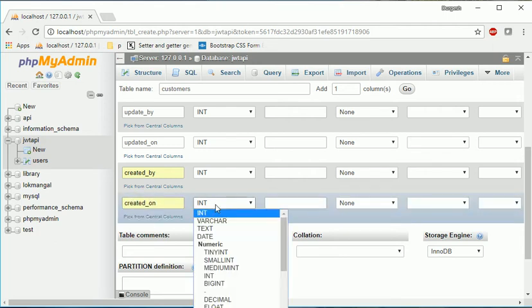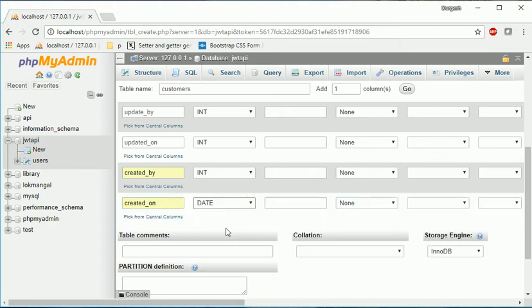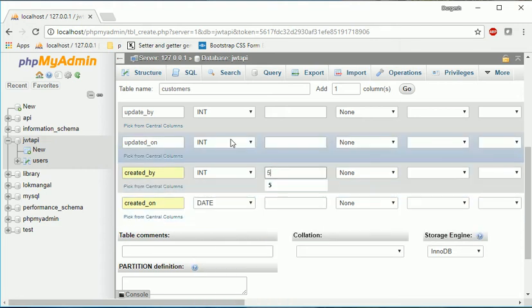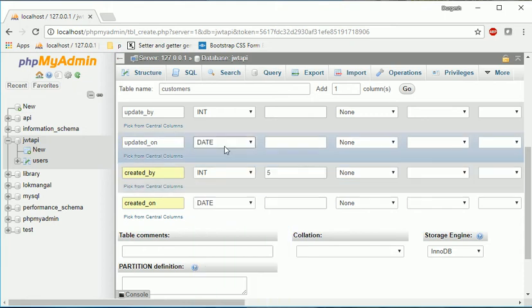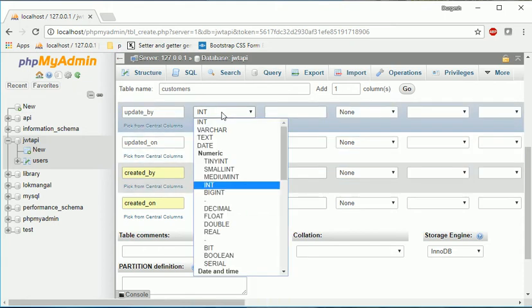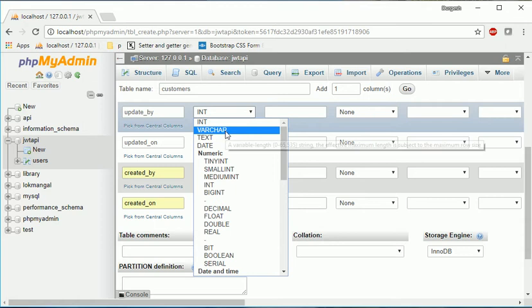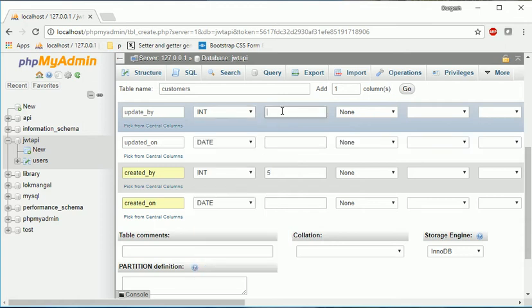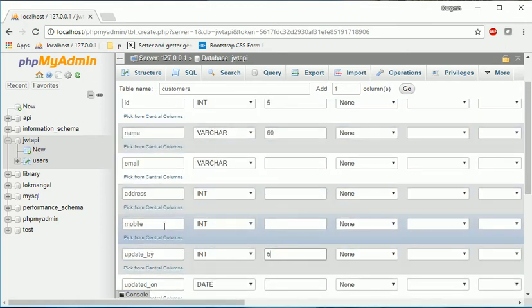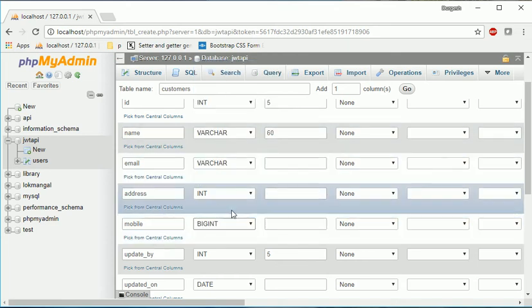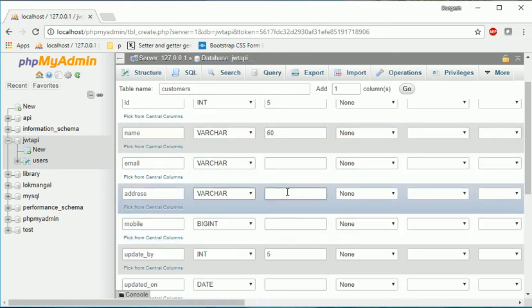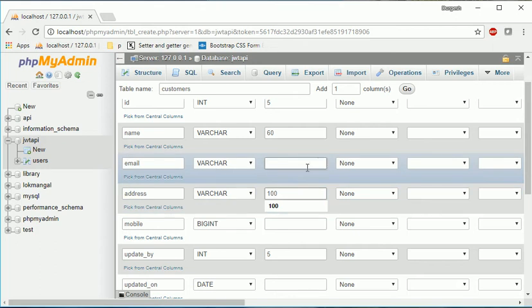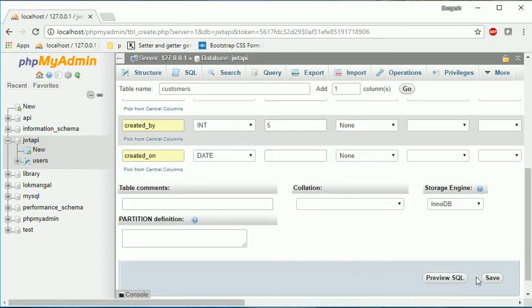And updated by, yes, updated on. Two more records we can create, two more columns actually - created by and created on.